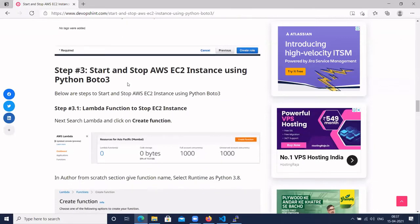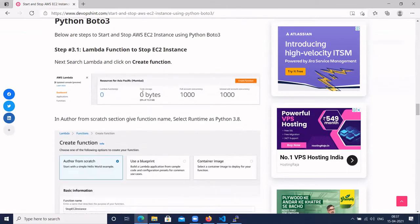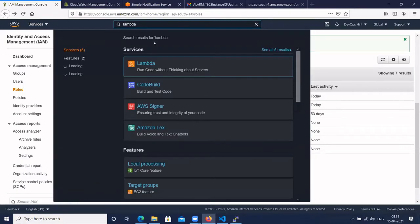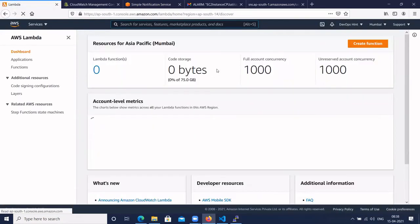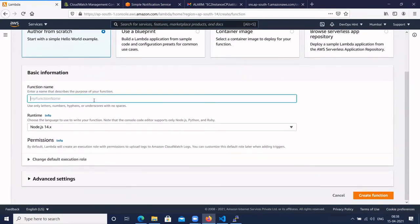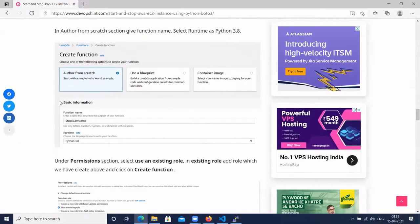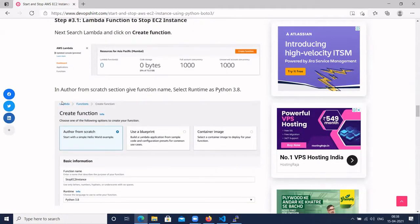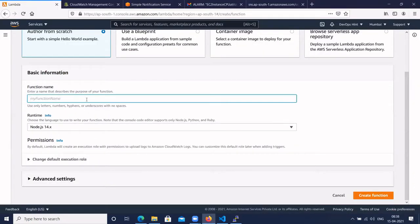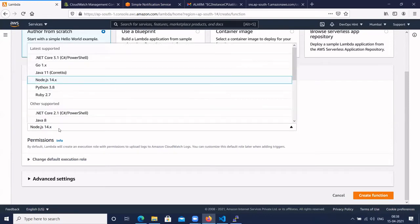Next we have to start and stop the AWS EC2 instance using Python 3. Let's create a Lambda function to stop the EC2 instance. In the global search, select Lambda and click on Create Function. Enter the function name like 'stop-EC2-instance' and select Python 3.8 as the runtime.